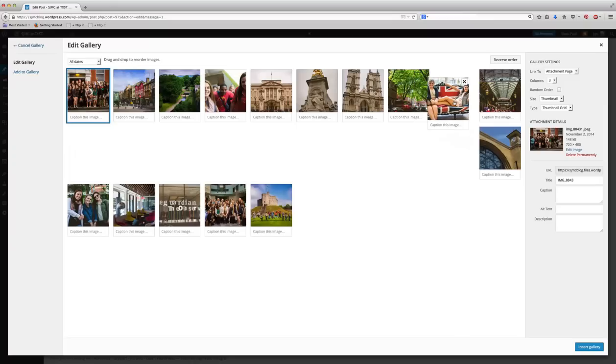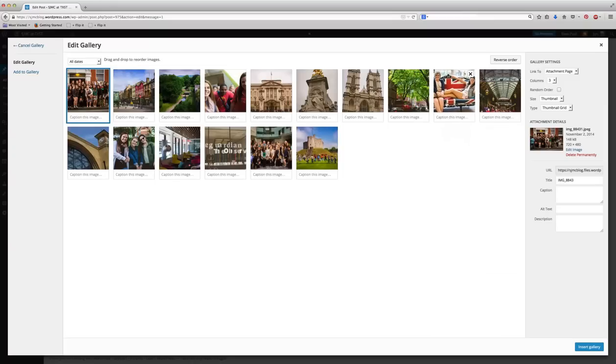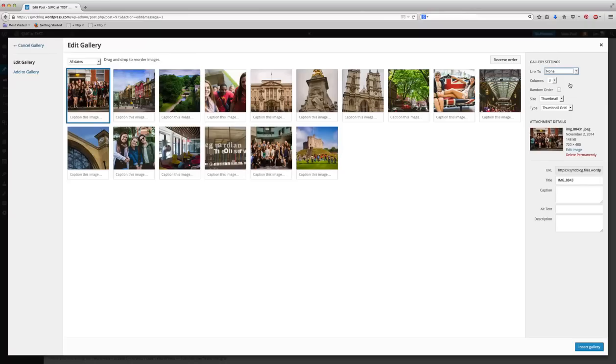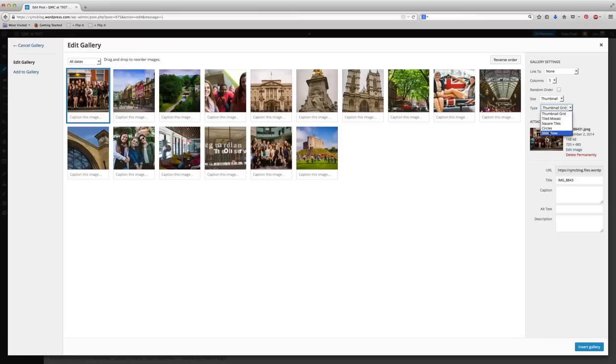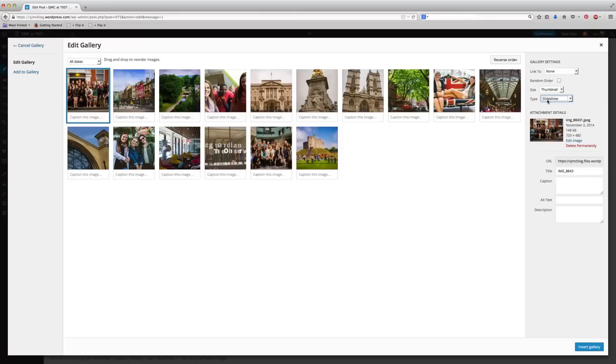Now that I have them all selected, over here on the right, you have some options in terms of how to link them. I usually don't link the files. What that means is it's going to link to the original large photo. I think the photo slideshow is big enough to where you don't need to link it to the original file. Then from there, you can choose how you want them to be viewed in terms of whether it's a thumbnail grid, which is not very effective, a tiled mosaic, square tiles. You can experiment with those.